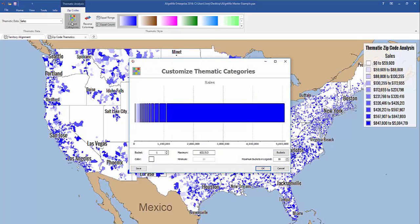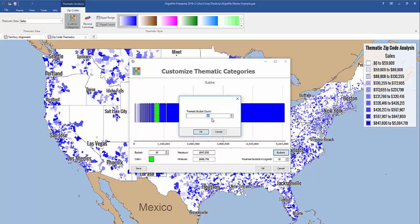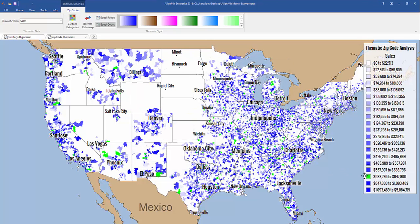Now let's go into our custom categories. Here you can choose to color your buckets a different color. So if you wanted your bucket 18 to be a different color, you could do that here. You can also adjust the number of buckets, toggling that up and down or typing it in by hand, and also the number of buckets that appear in your legend. Let's change that to 20 for this example and click OK.